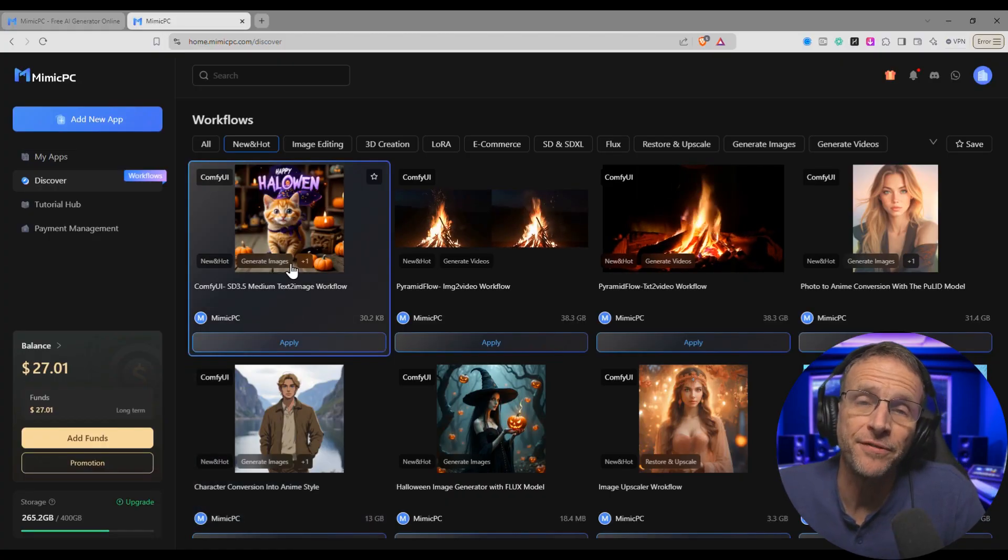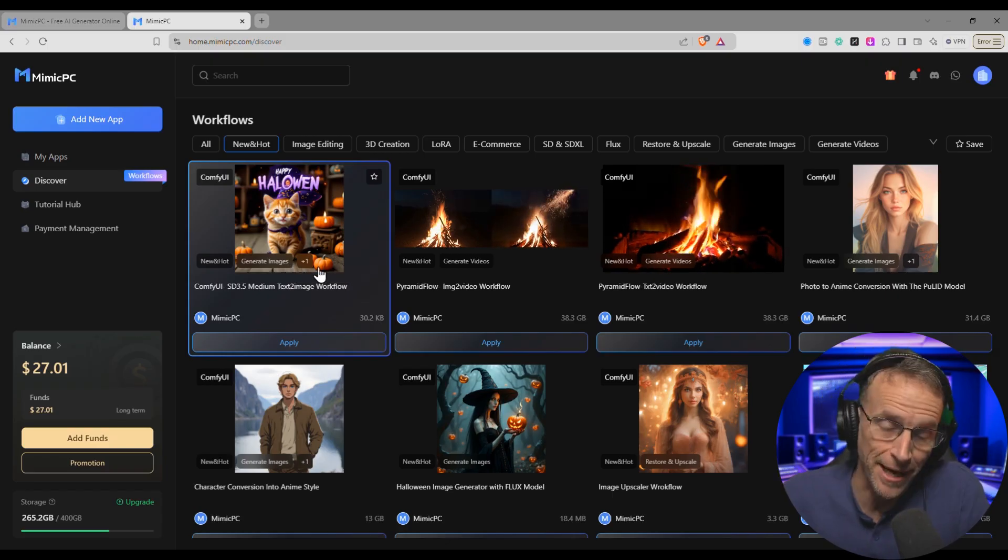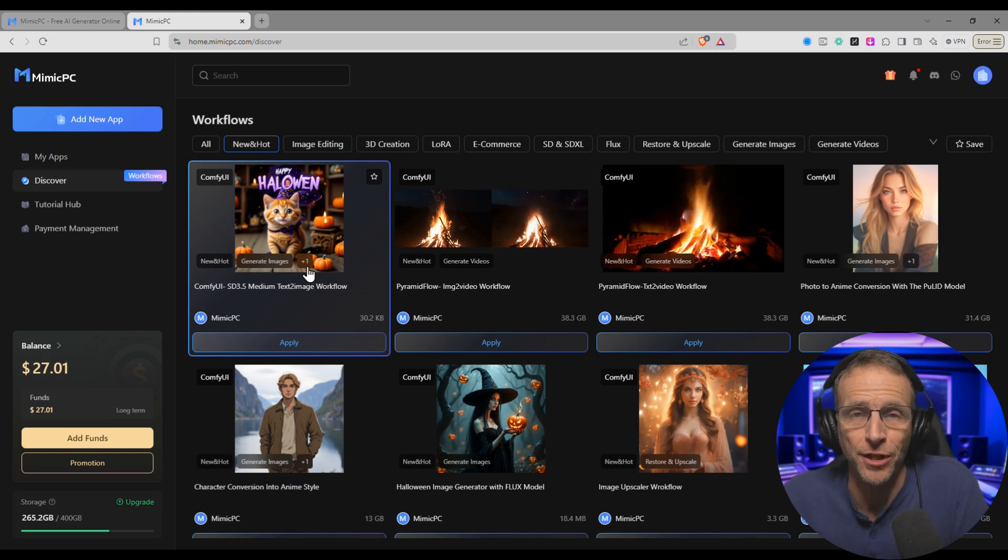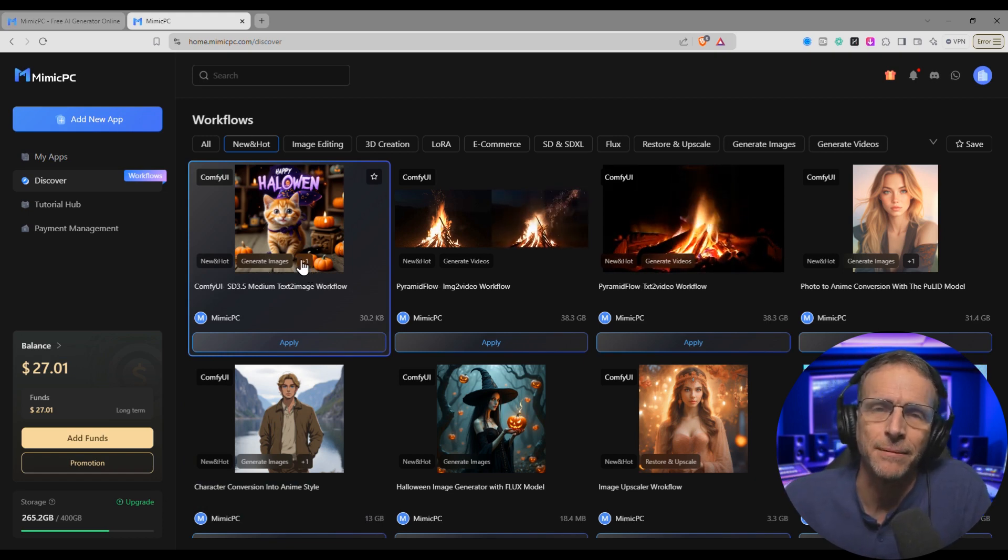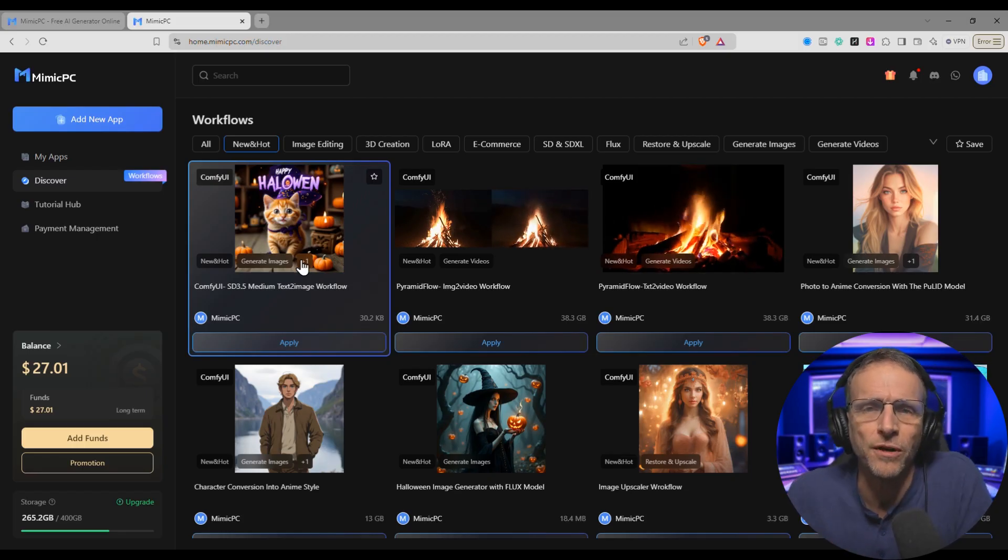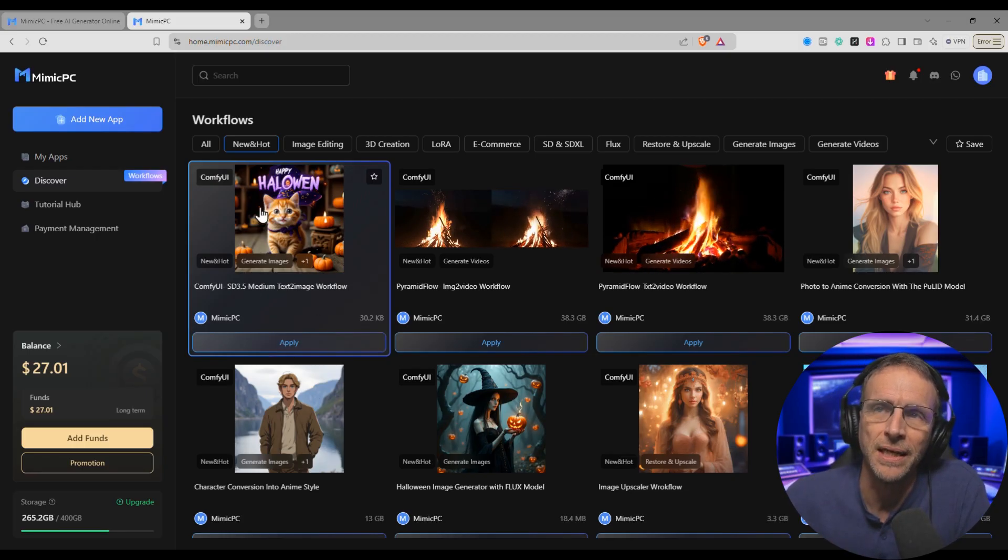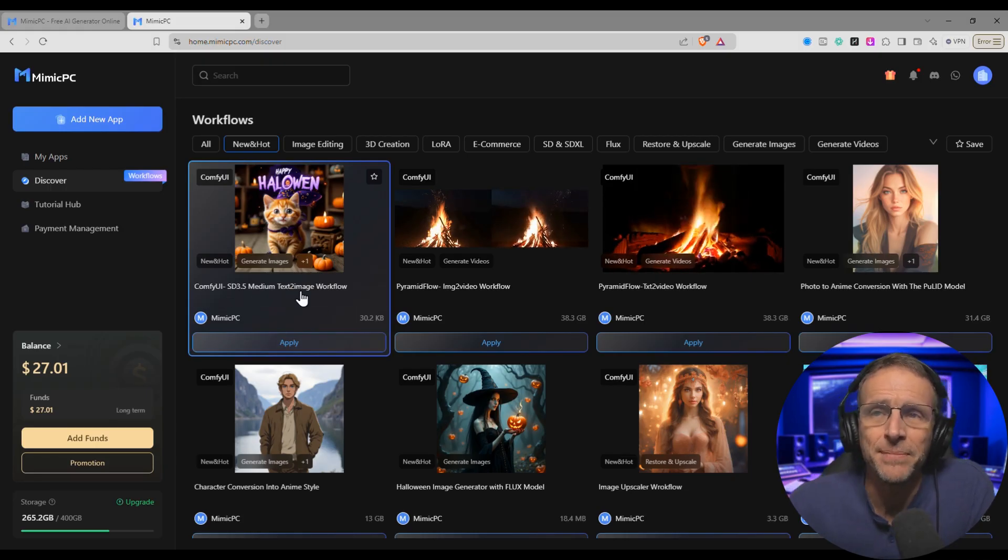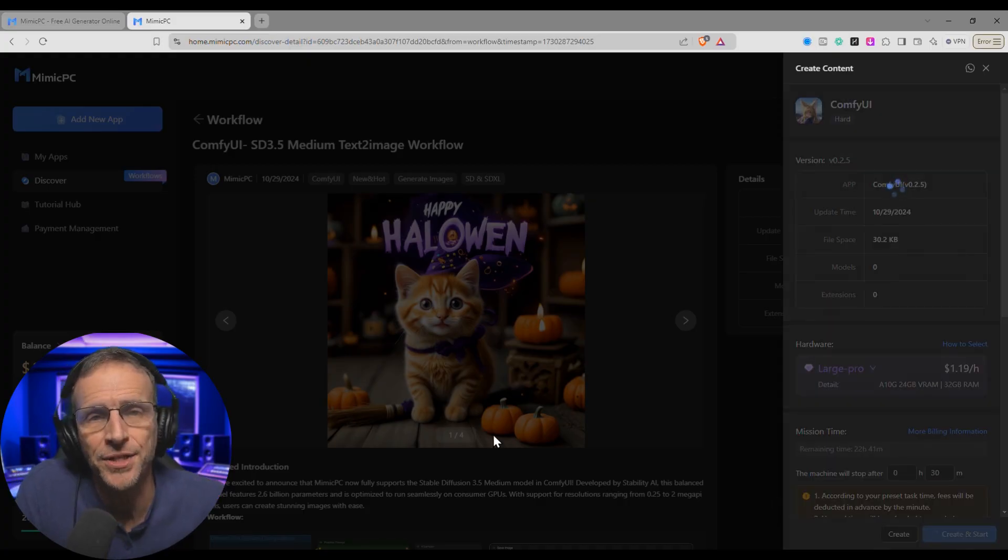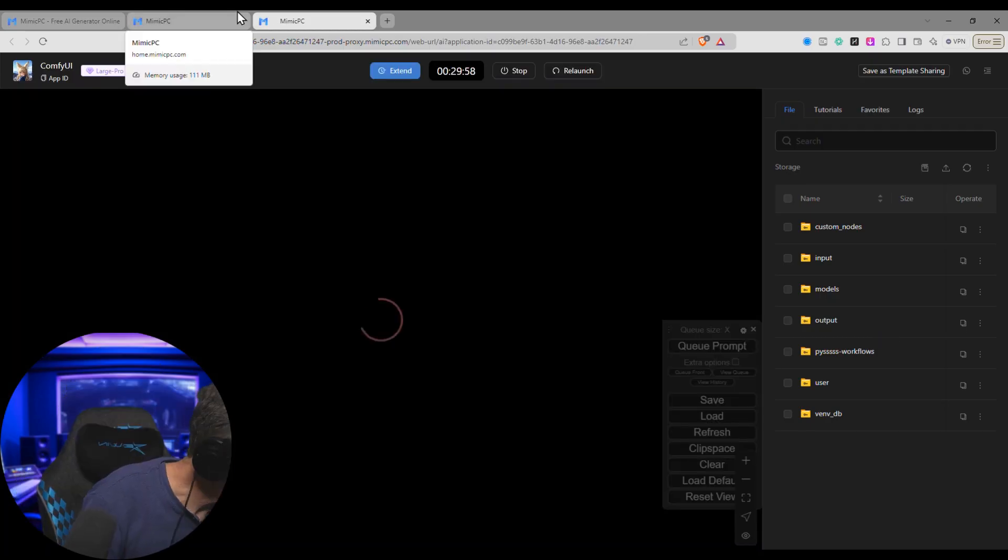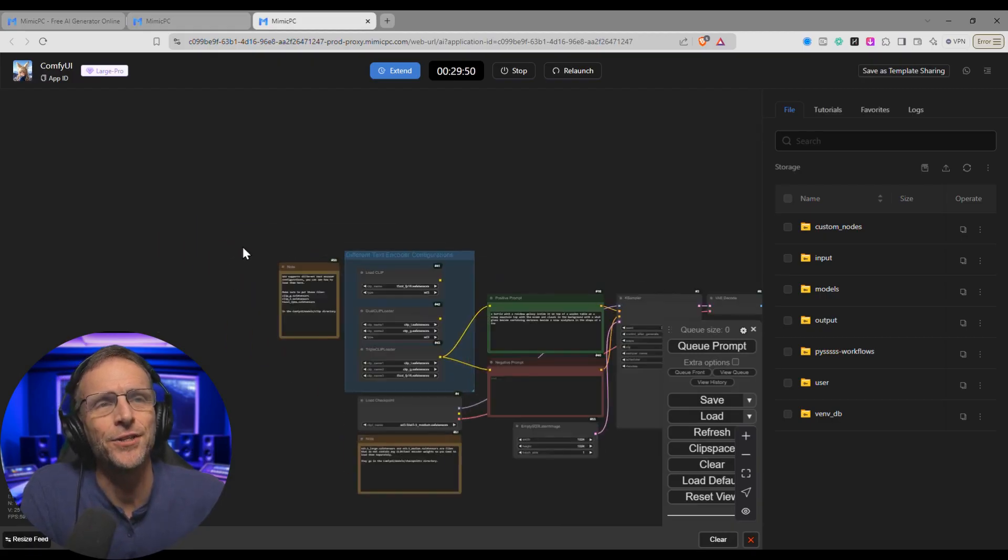An example would be that the Stable Diffusion 3.5 Medium model just came out. You may or may not know what I'm talking about, but this is a text-to-image generator that you might want to play with because it's among the latest and greatest models out there. But if you don't want to have to download the models and figure out how to do workflows, that's okay because somebody has already done this for you. We have ComfyUI Stable Diffusion 3.5 Medium Text to Image Workflow. We'll just click Apply. I'll choose a large pro machine this time and click Create and Start. It generally takes about a half a minute to two minutes for these machines to start. You're not charged for any of this time. And that sound means we're all done and here's the workflow.